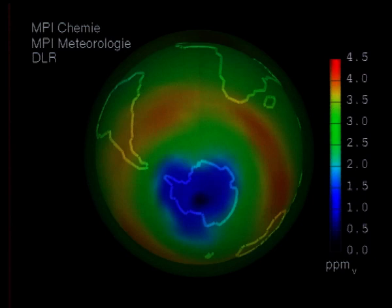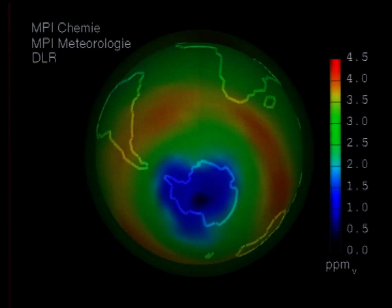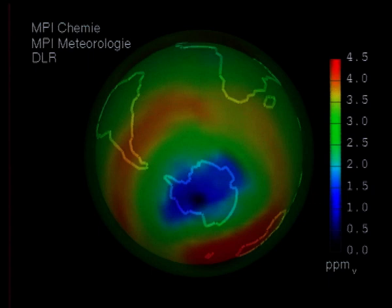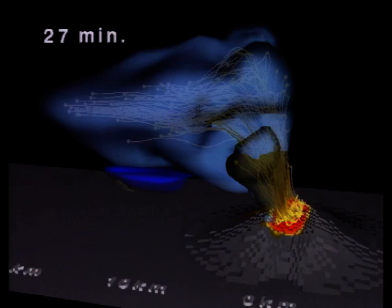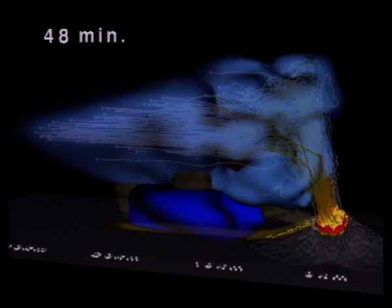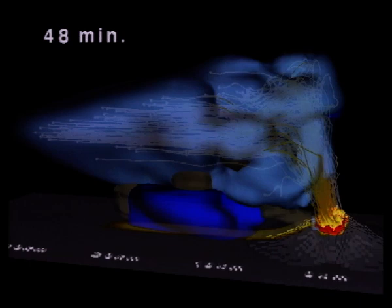Low ozone concentrations are displayed in blue. In addition to global climate models, high-resolution regional models are used to study specific processes important for climate — for example, volcano eruptions, which produce large quantities of aerosols. The computed trajectories of ejected particles are shown as yellow lines.